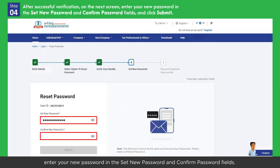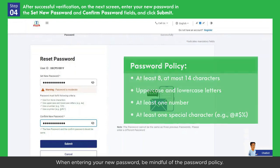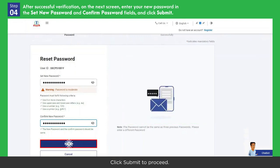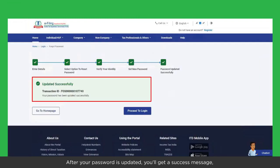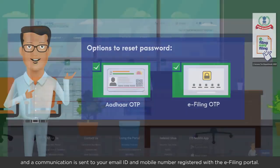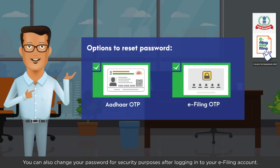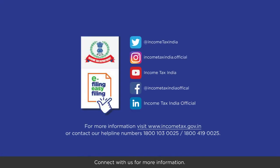After successful verification, on the next screen enter your new password in the Set New Password and Confirm Password fields. When entering your new password, be mindful of the password policy. Click Submit to proceed. After your password is updated, you'll get a success message and a communication is sent to your email ID and mobile number registered with the e-filing portal. You can also change your password for security purposes after logging into your e-filing account. Watch the Change Password video to learn more. Connect with us for more information.